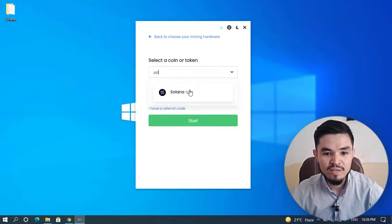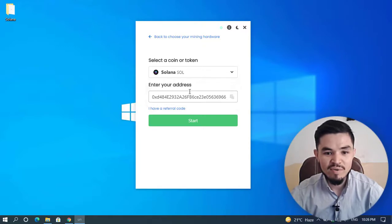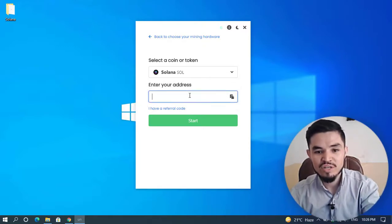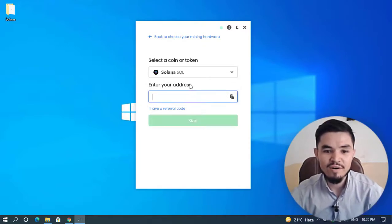Here you can see Select a Coin or Token. Type Solana. Now you have to enter your Solana address.